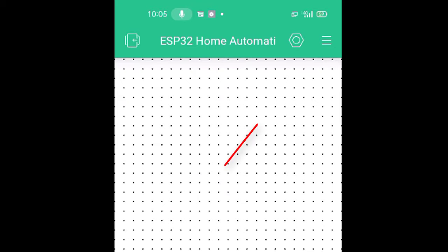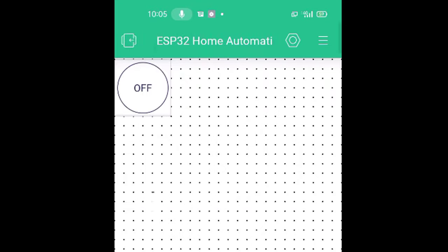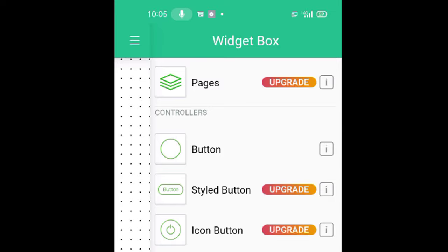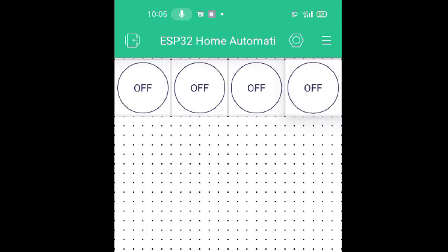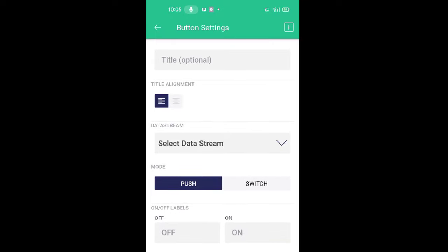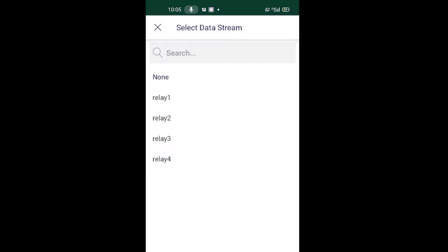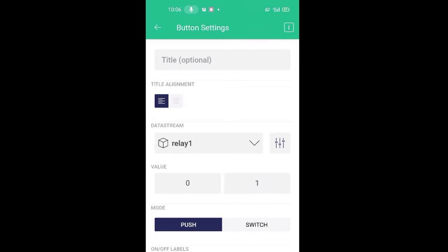After that, add four buttons here for controlling the four relays that are connected to ESP32. Then tap the first button. And then select Data Stream as Relay 1, V1. Button mode is Switch.